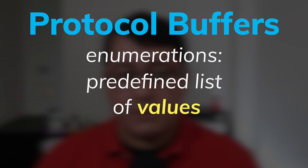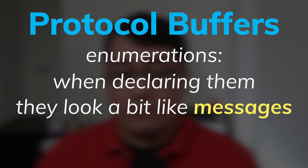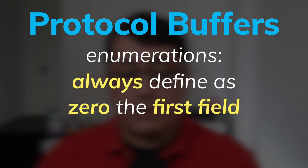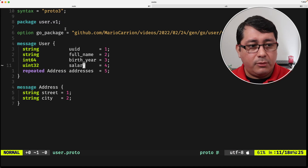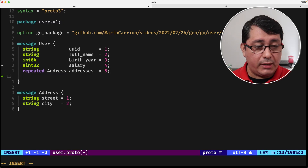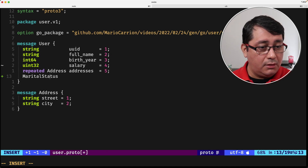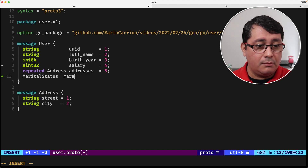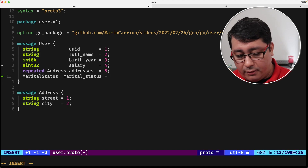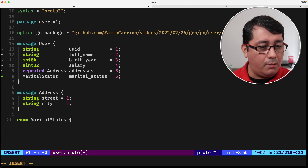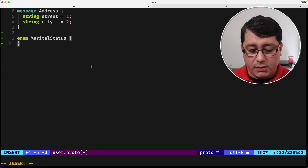Finally, enumerations. Enumerations represent a predefined list of values. When declaring them, they look a bit like messages but are always represented as numbers behind the scenes. One key detail to remember is to always define the first field as zero, because that one will be used as the default. A concrete example would be adding a marital status field.